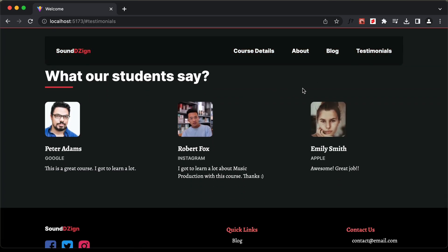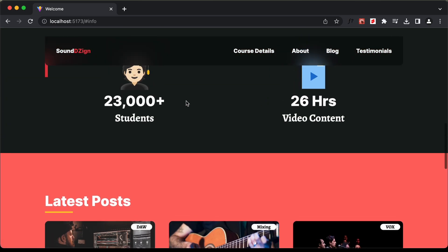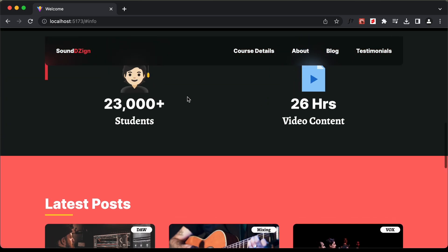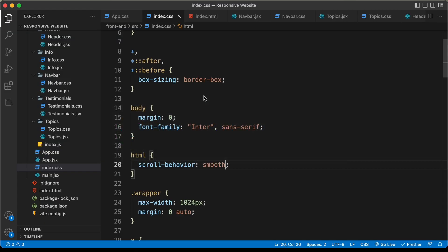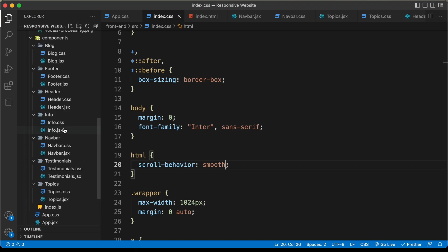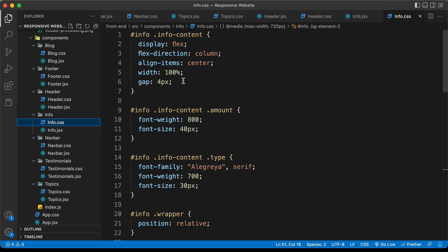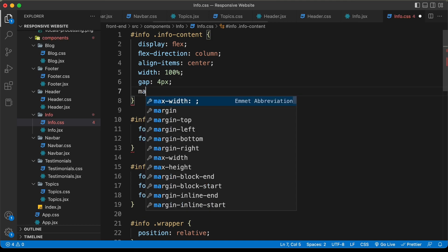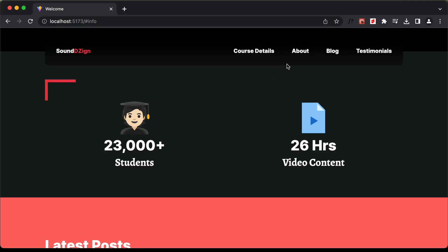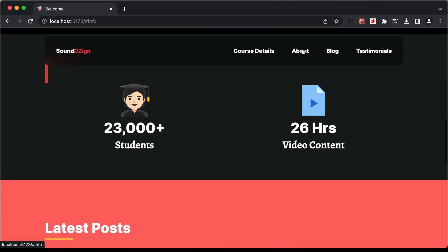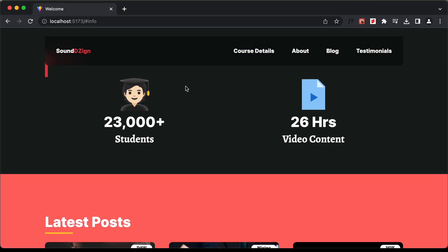For the About section we can see that all the content is not displayed correctly — we need some margin at the top. Let's go to the About section, which is called info, and open info.css. Here I'll add margin-top and set it to 60 pixels. Now if we go back and click on About, the content is displayed correctly.